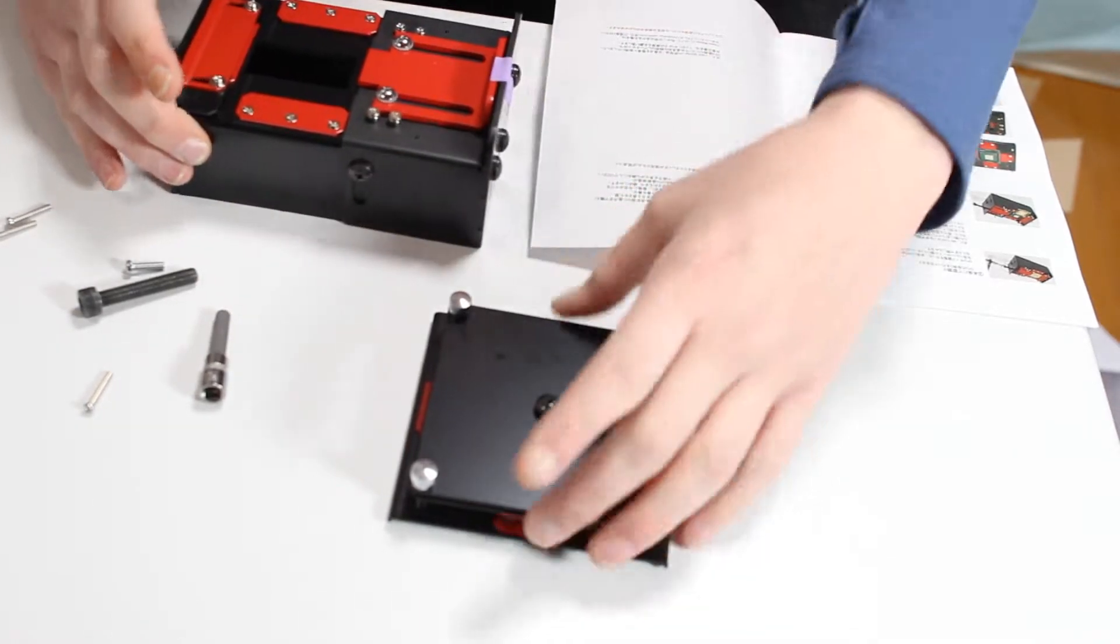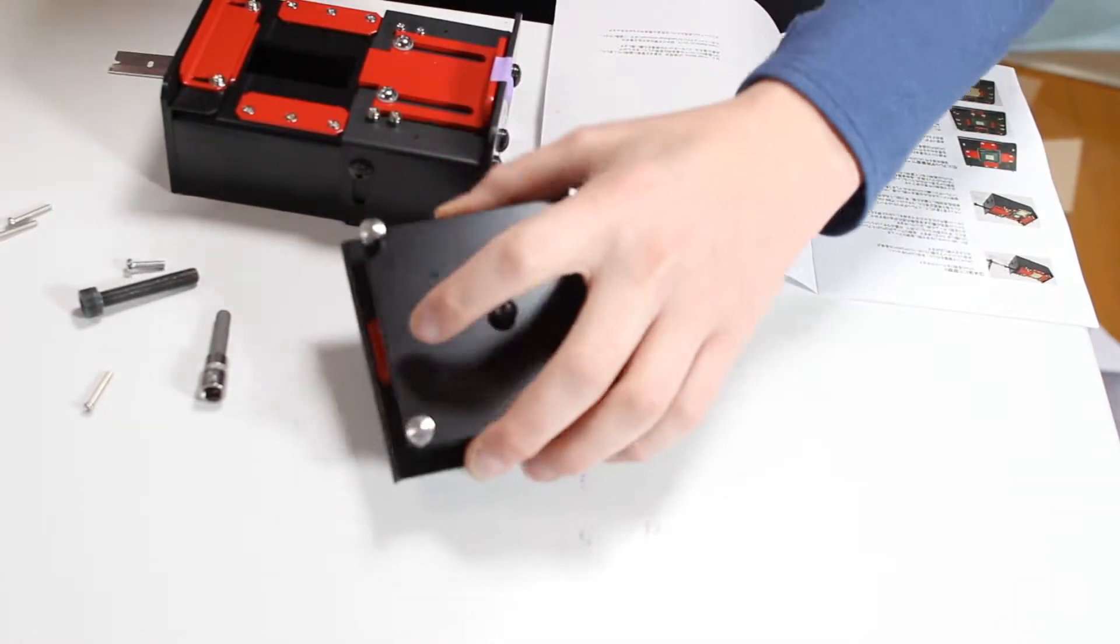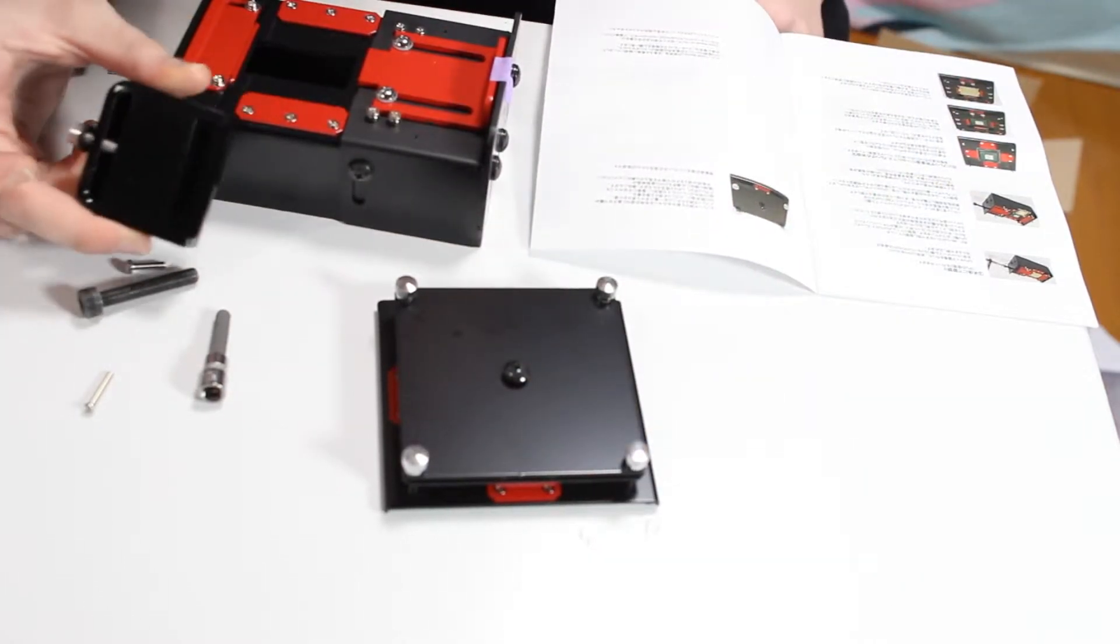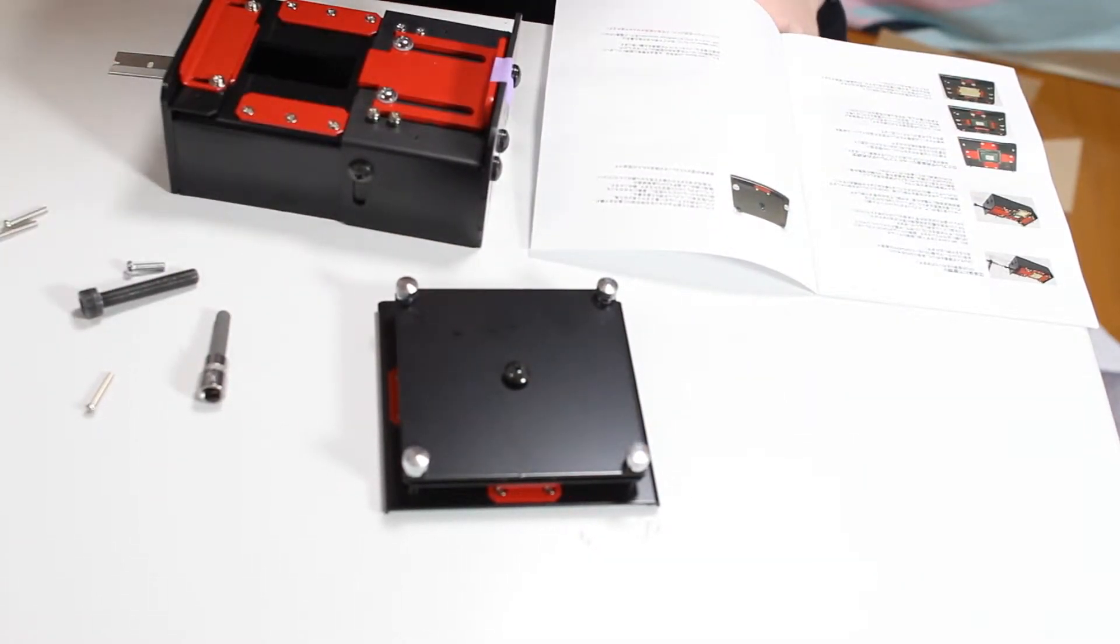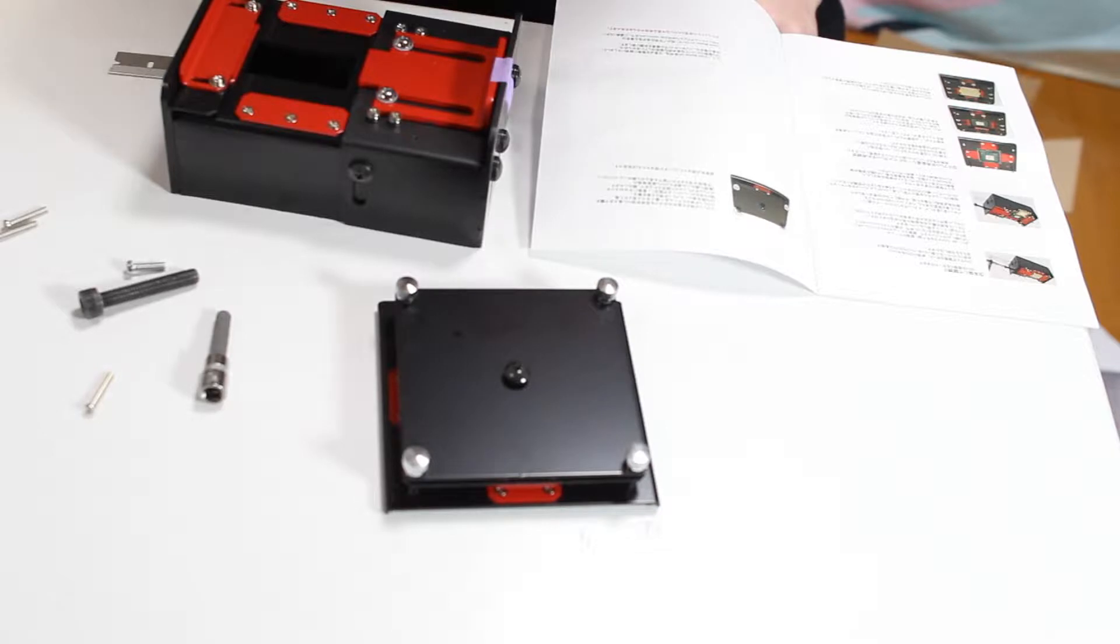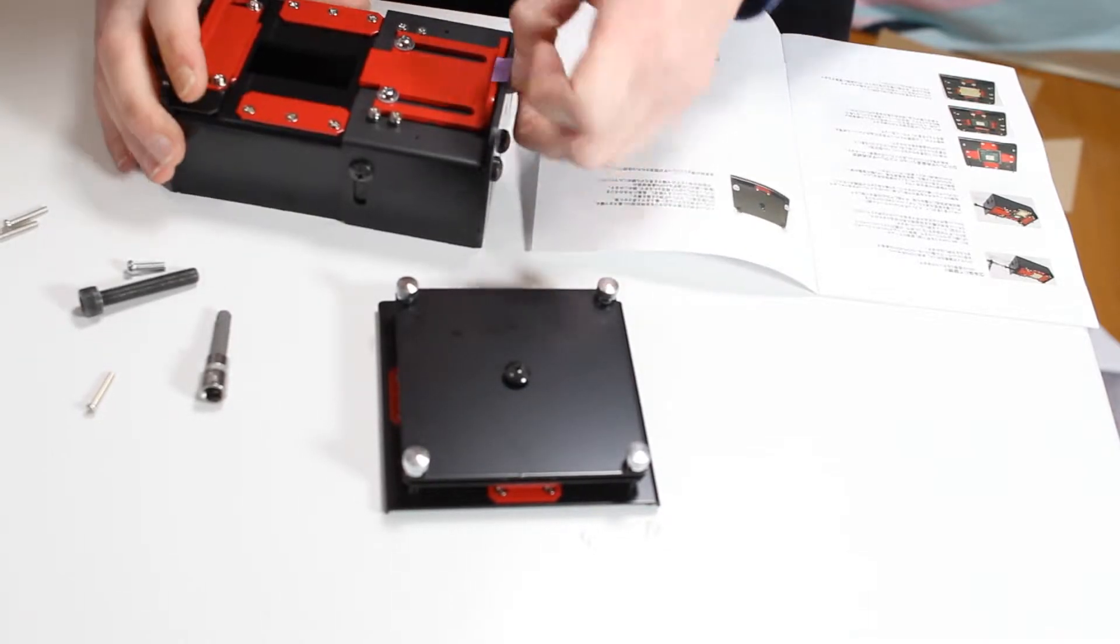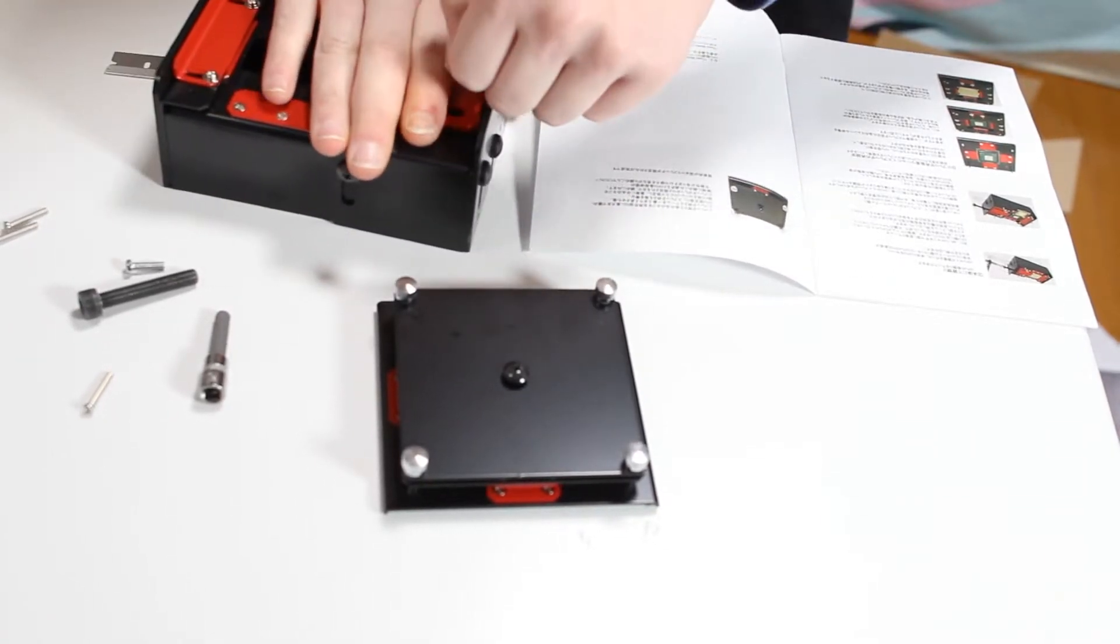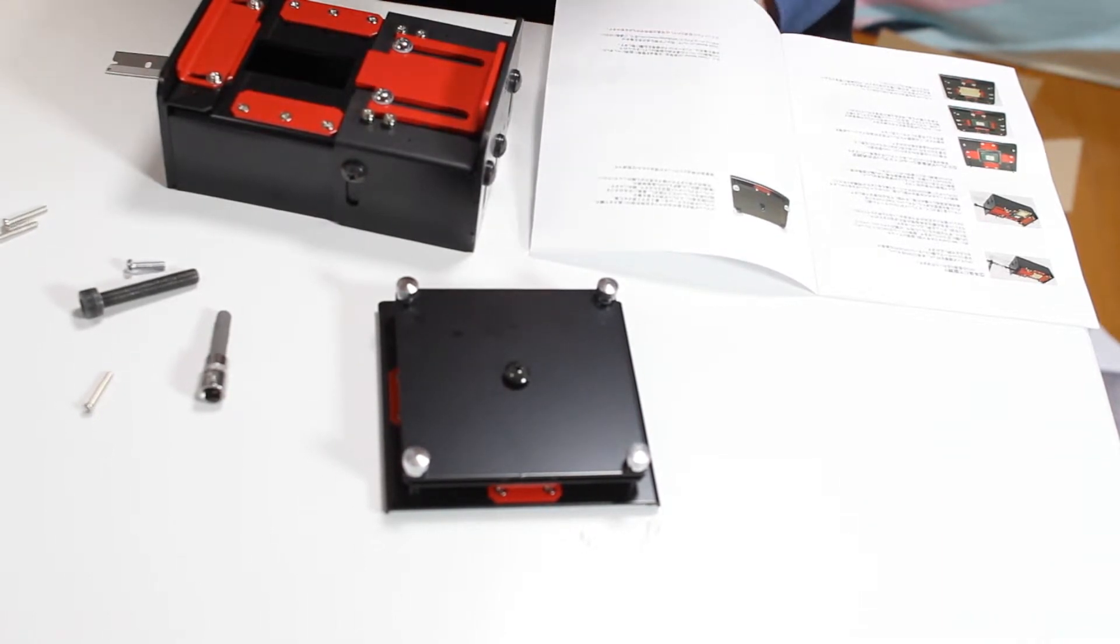As you can tell, this is quite a bit different than, say, something like this - a regular de-lid tool that requires a little bit of assembly and figuring out how it works.